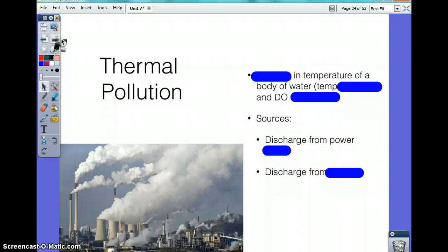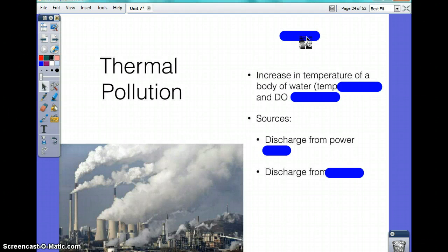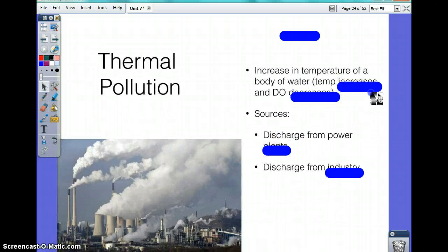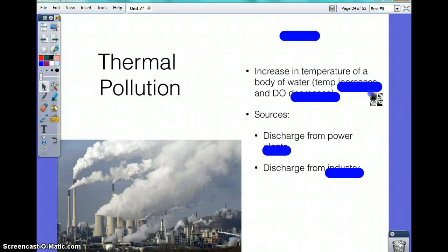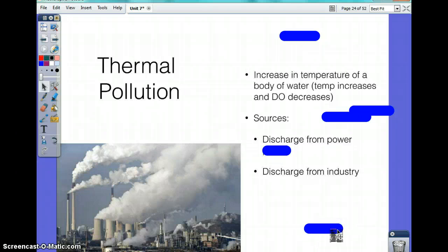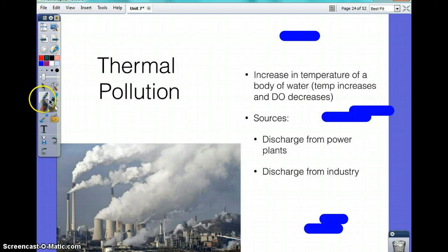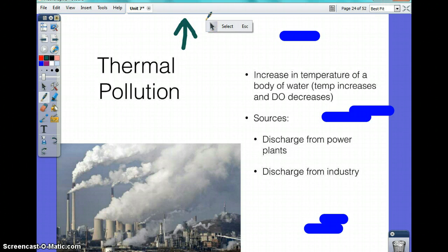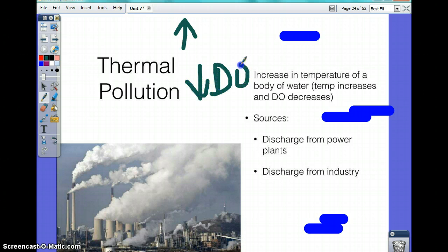Thermal pollution is the increase in temperature of a body of water. Basically, as temperature increases, dissolved oxygen decreases. Sources of thermal pollution are discharged from power plants or discharged from industry. So to clarify: an increase in temperature leads to less dissolved oxygen in the water.